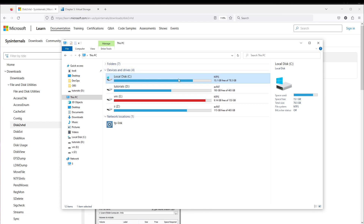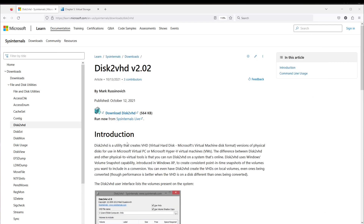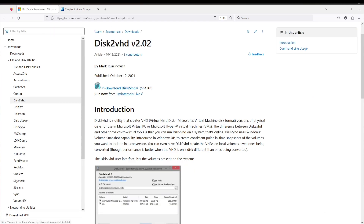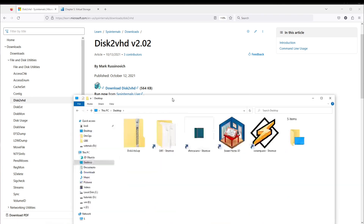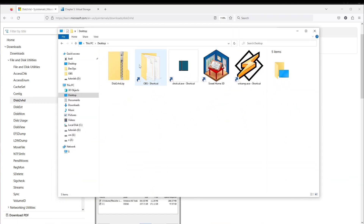In my case I have only 80 gigabytes of disk so everything should be okay. I want to convert my existing C drive to a virtual machine, and after this operation I will remove Windows and install Linux Mint. I already downloaded this tool to the desktop folder.